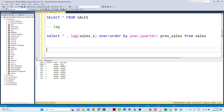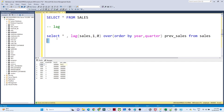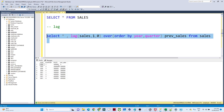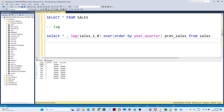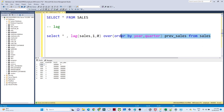To replace NULL with zero, you add a third argument. The full syntax becomes: LAG(sales, 1, 0) OVER (ORDER BY year, quarter). This means: step size is one, and if the result is NULL use zero instead. Since there is no data before the first row, it will show zero rather than NULL.